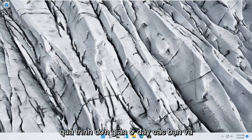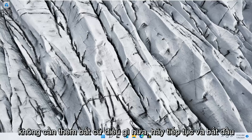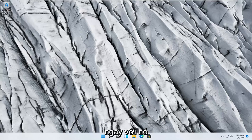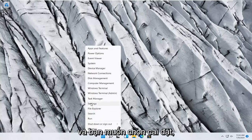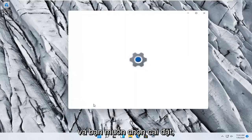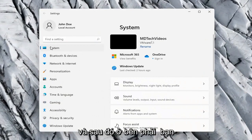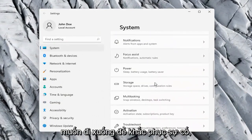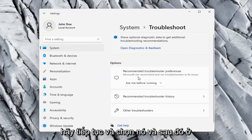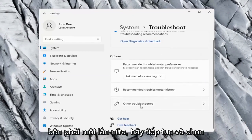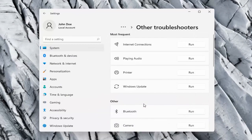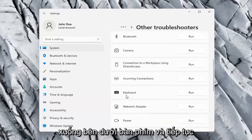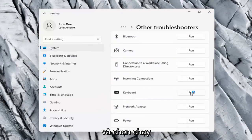So this should hopefully be a pretty straightforward process here. Without further ado let's jump right into it. Right click on the Windows Start button and select Settings, then select the System option on the left side, and on the right side go down to Troubleshoot and select that. Then select Other Troubleshooters, scroll down to Keyboard, and go ahead and select Run.